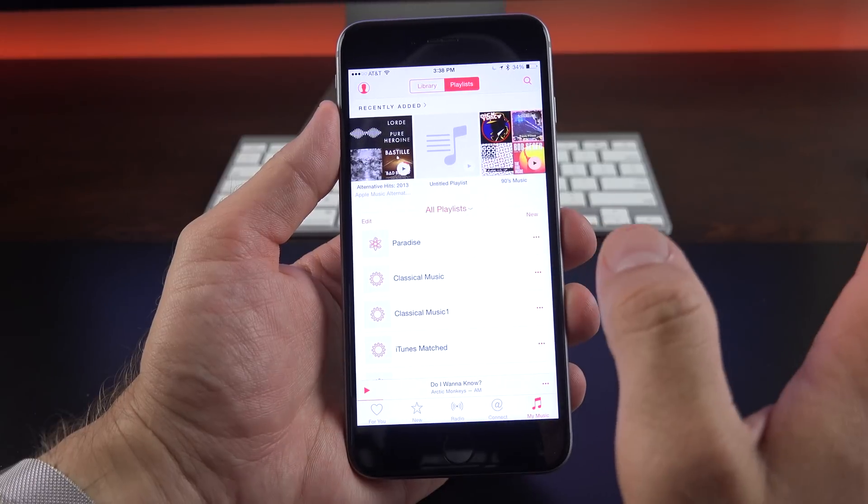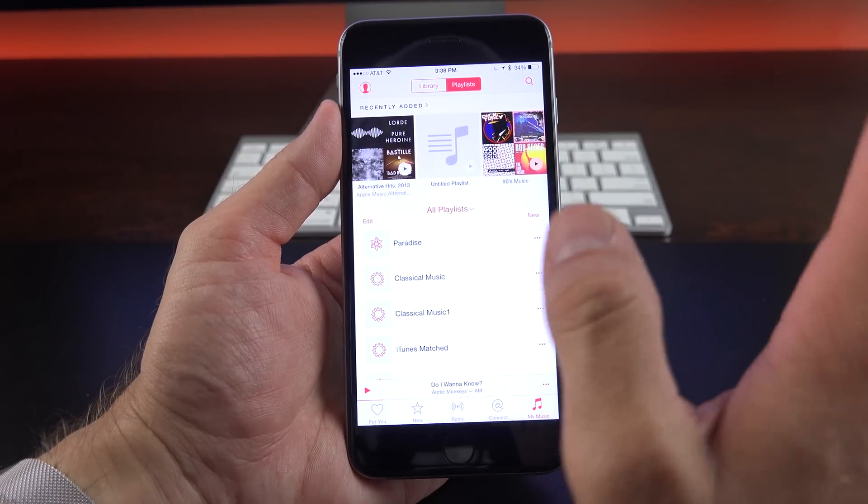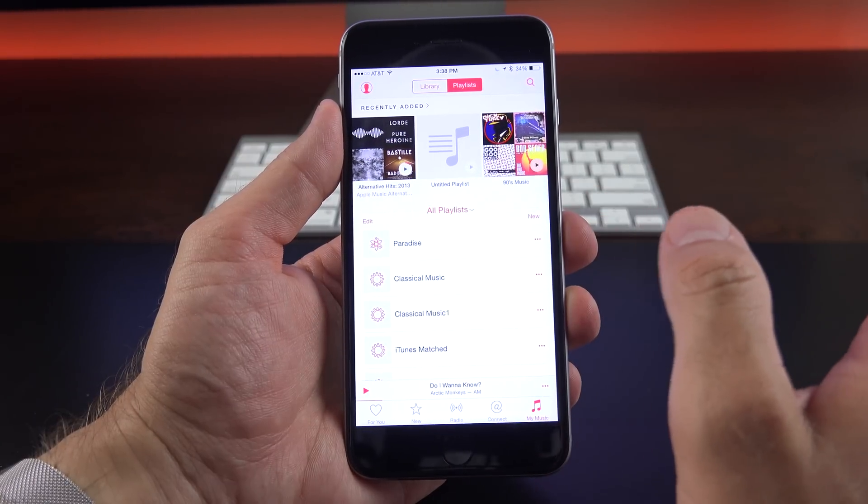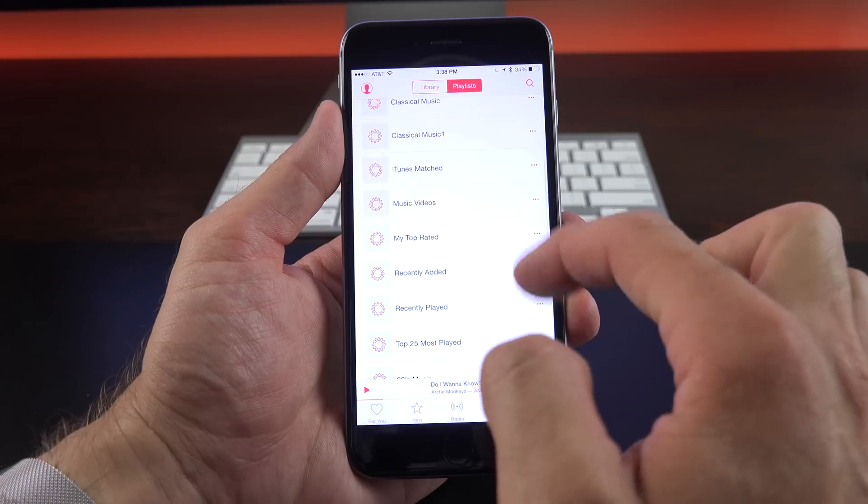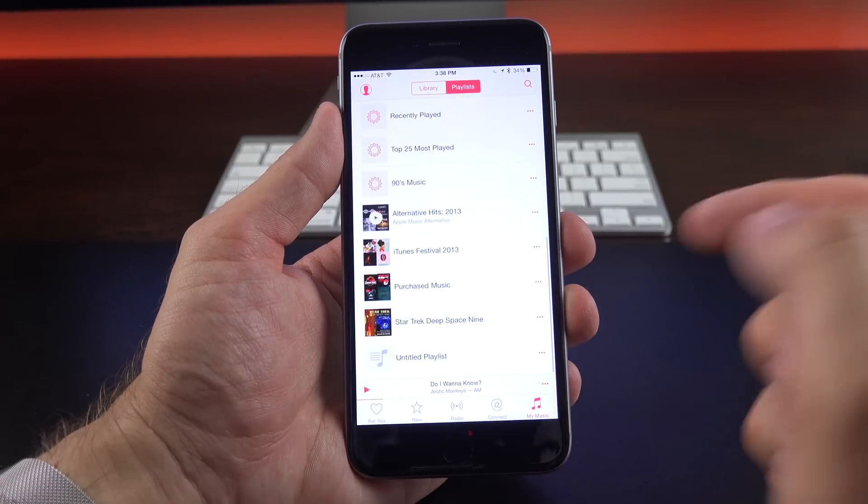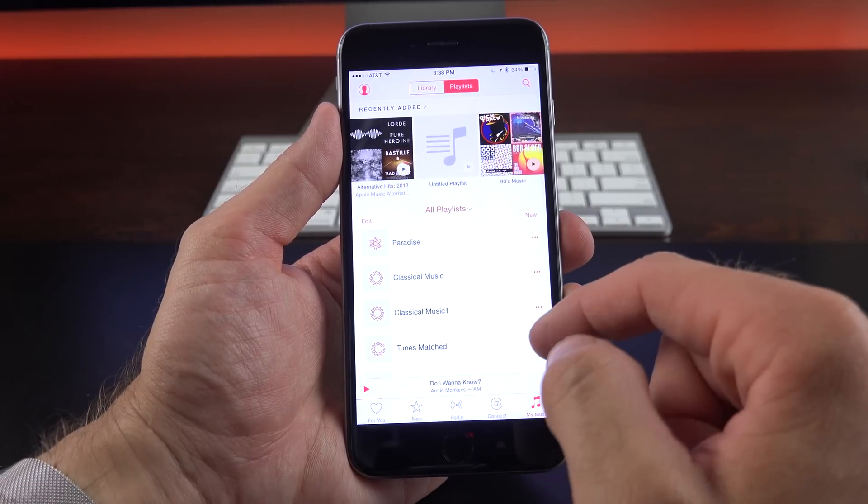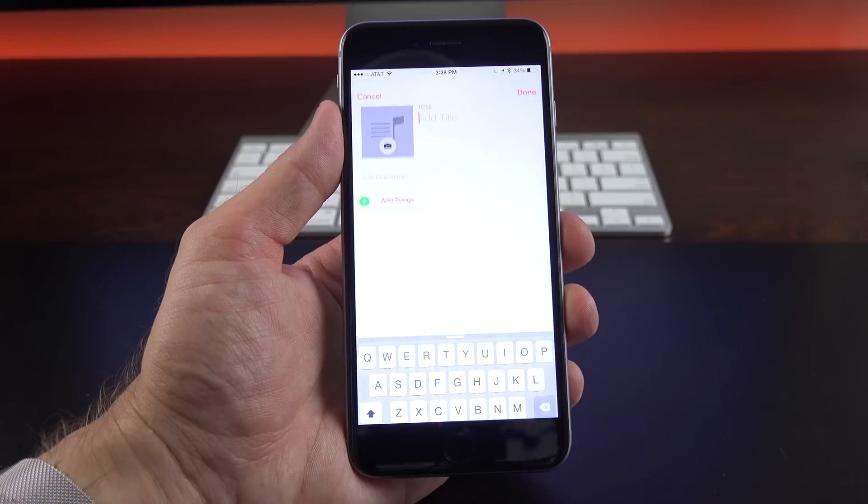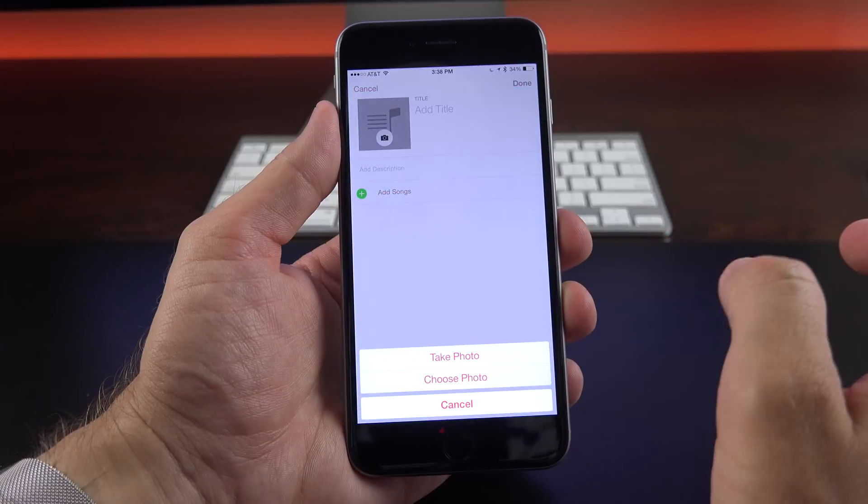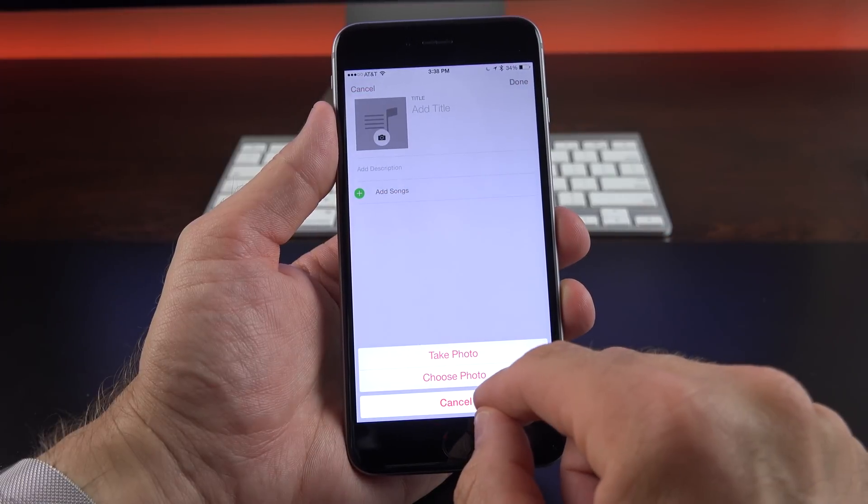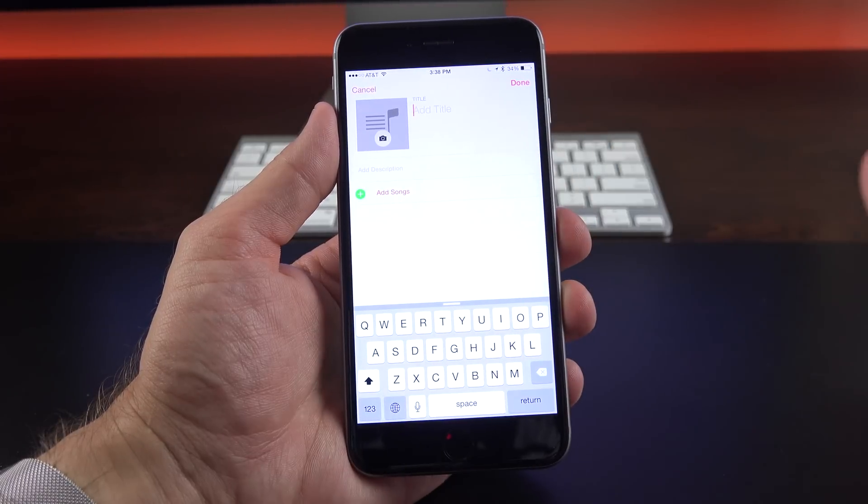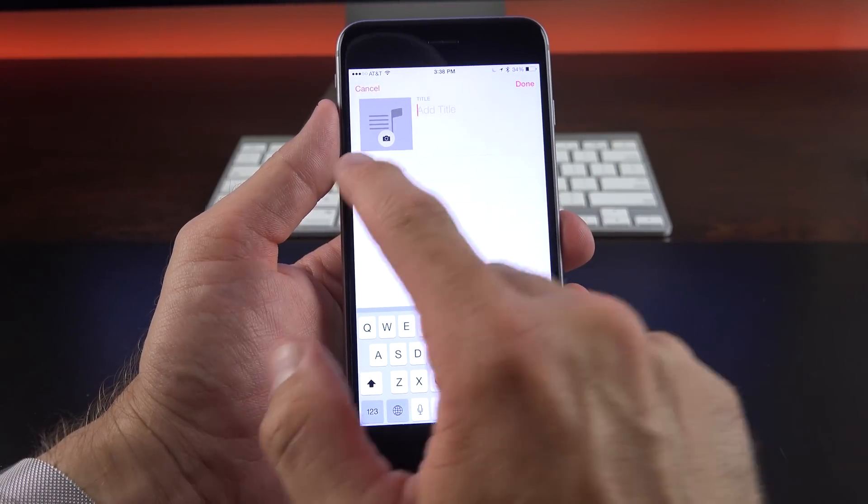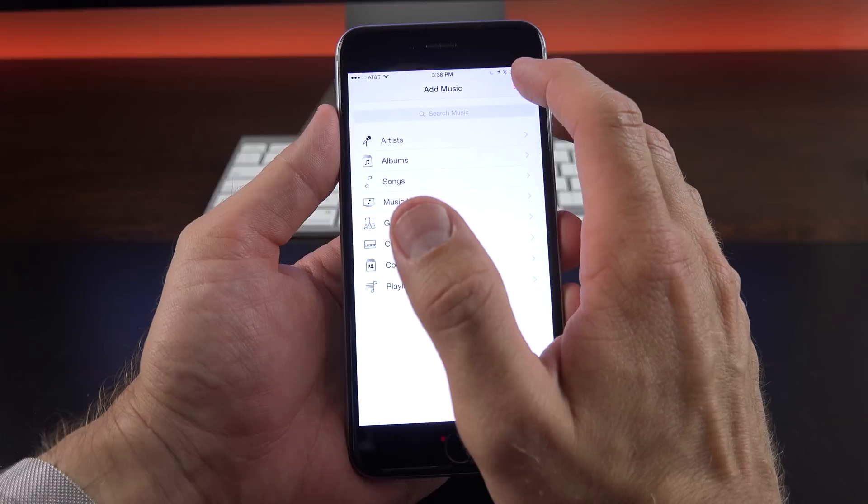Now playlists have also been redesigned, and you can see up top we have a recently added playlist. And you can also see all the available playlists below, based on the music within your existing library. Now if you want to create a new one, you can go to new, and you can add album artwork. So you can choose a photo, or take a photograph. You can add a title, and that sort of thing. And you can add songs, and add a description.